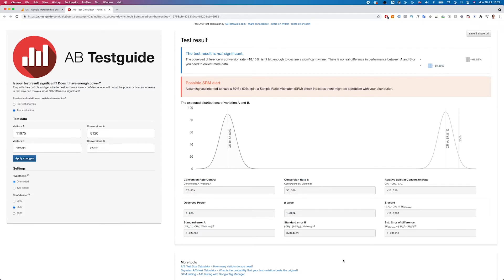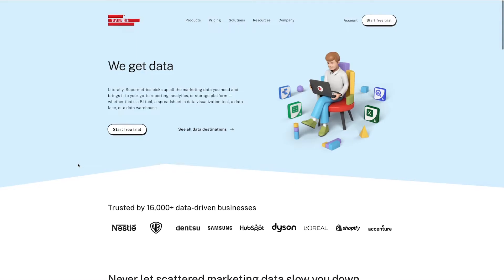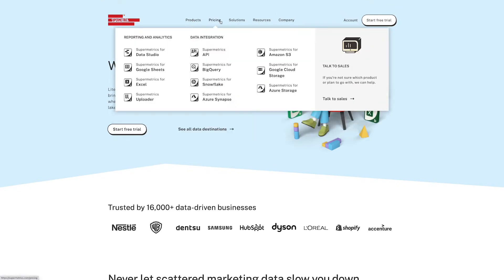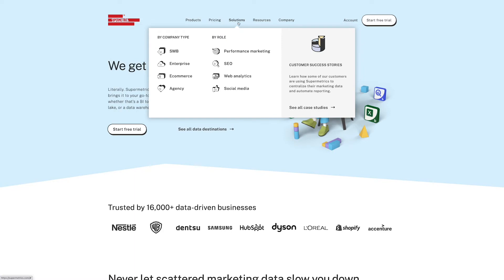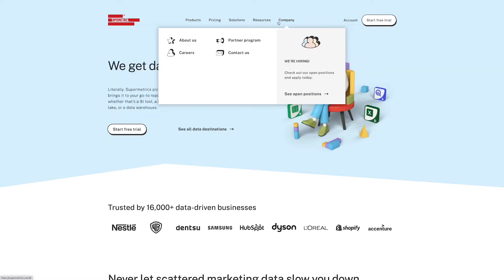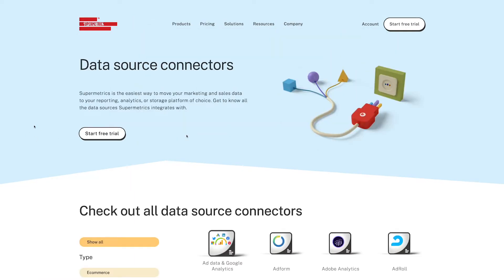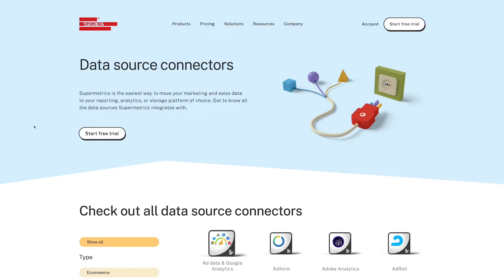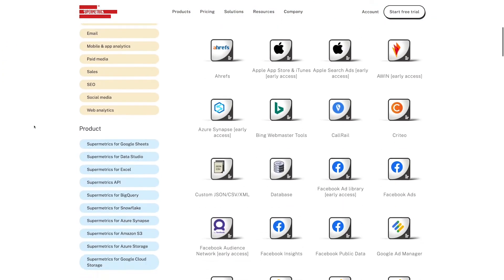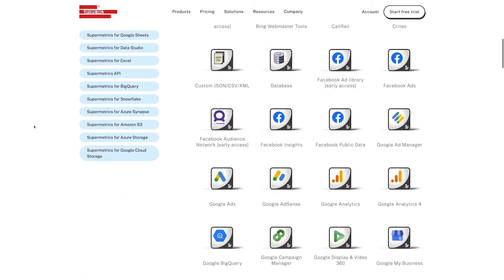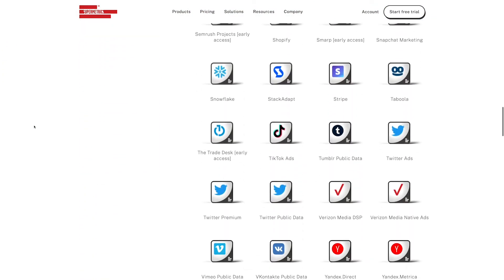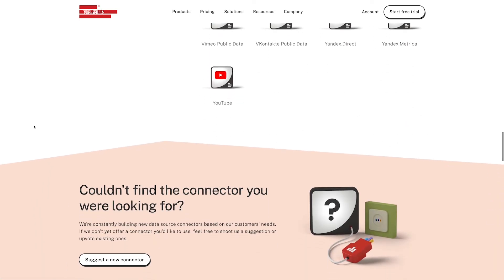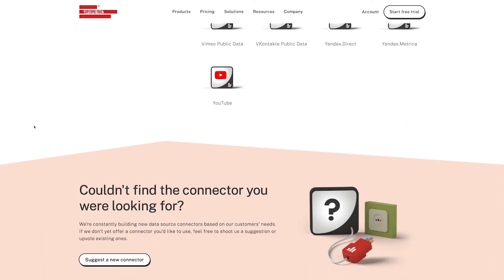Davinci is actually an extension produced by a company called Supermetrics, who have a load of different tools — not only for Google Analytics but also for Google Ads — and they provide a data hub for connecting to all of your marketing data in Google Data Studio and Sheets. There's a link to both the Davinci extension and the data hub in the description.